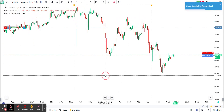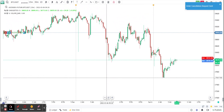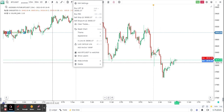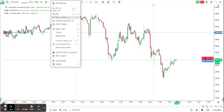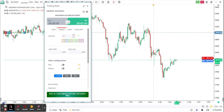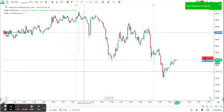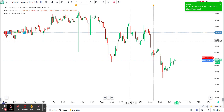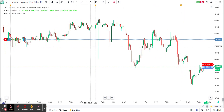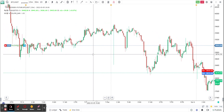Now suppose I want to place a market order — a buy market. I can do the same thing: select buy market, enter 0.01, and the market order gets placed onto the exchange. That's how easy it is.